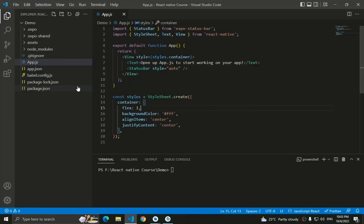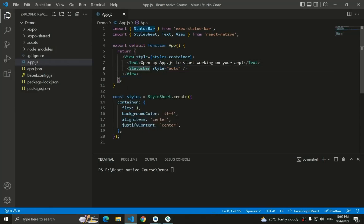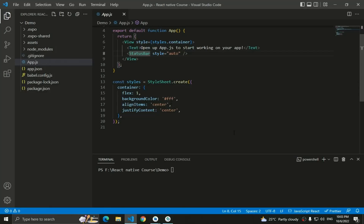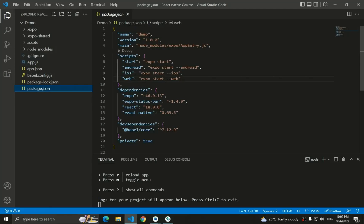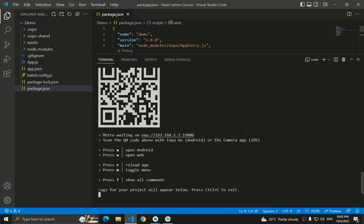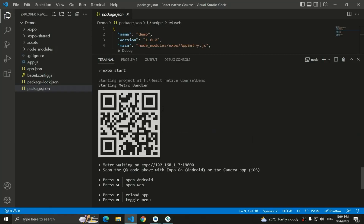Now let's start the application. Inside `app.js` we have a `View` container, `Text` for adding text, `StatusBar` for mobile devices, and `StyleSheet`. We'll cover these in detail later. To start, go to the terminal and run `npm start`. This starts a local development server using Expo on port 192.168.1:19000, and provides several options including a QR code.